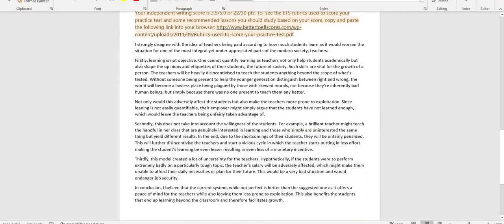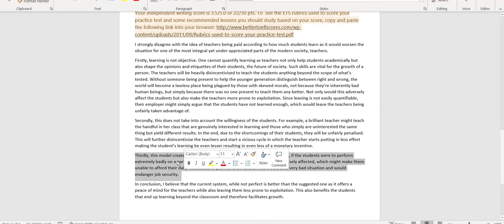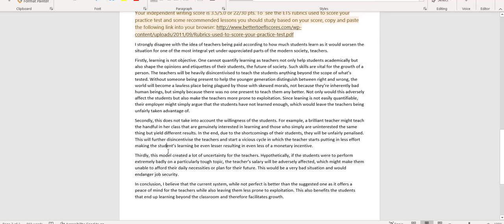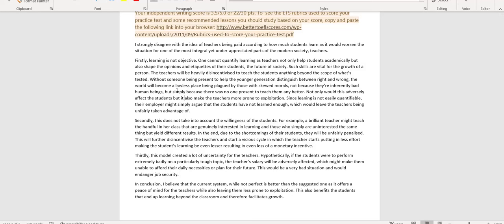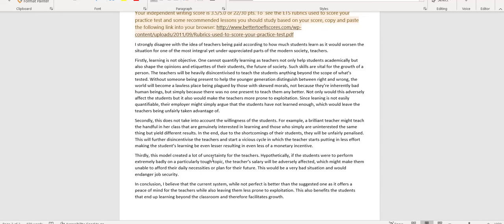So when you get into these body paragraphs, you want to keep them about the same. Maybe you want to put these together. I think you want to do that. So you have one idea, second idea, third idea. But even this paragraph here, you got 59 words. That's really not enough to develop it. And even if you look in this paragraph here, without someone being present to help, the world will become a lawless place. Not only would this adversely affect, this is a parallel structure, but you want to say, but it would make the teachers more prone to exploitation. So that's a parallelism issue. But there's no specific detail in here. So that's another thing that you got to work on is use more concrete details to help support the ideas that you're trying to make.